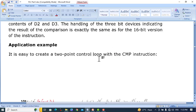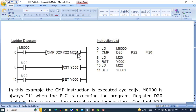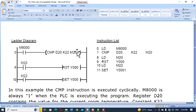It is easy to create a two-point control loop with the CMP instruction. M8000 is a special relay that is always on when the PLC is in the running state. A CMP comparison of D20 and K22 is made with this command, and the results are stored in M20, M21, and M22. When D20 is greater than K22, the result is stored in M20. When D20 is equal to K22, the result is in M21. When D20 is less than K22, M22 is set to one.